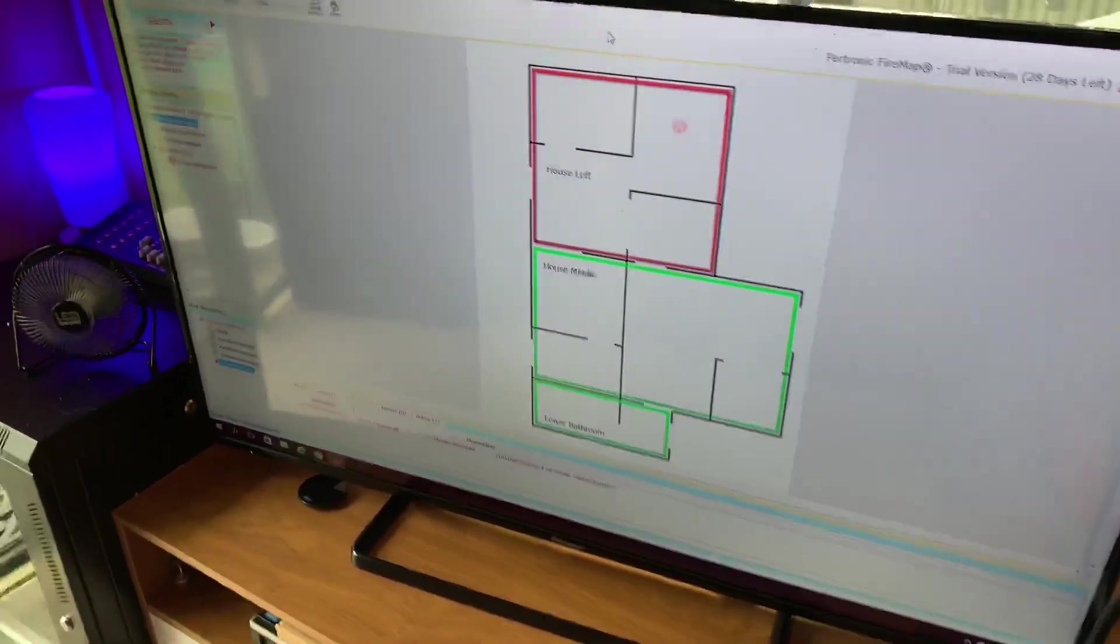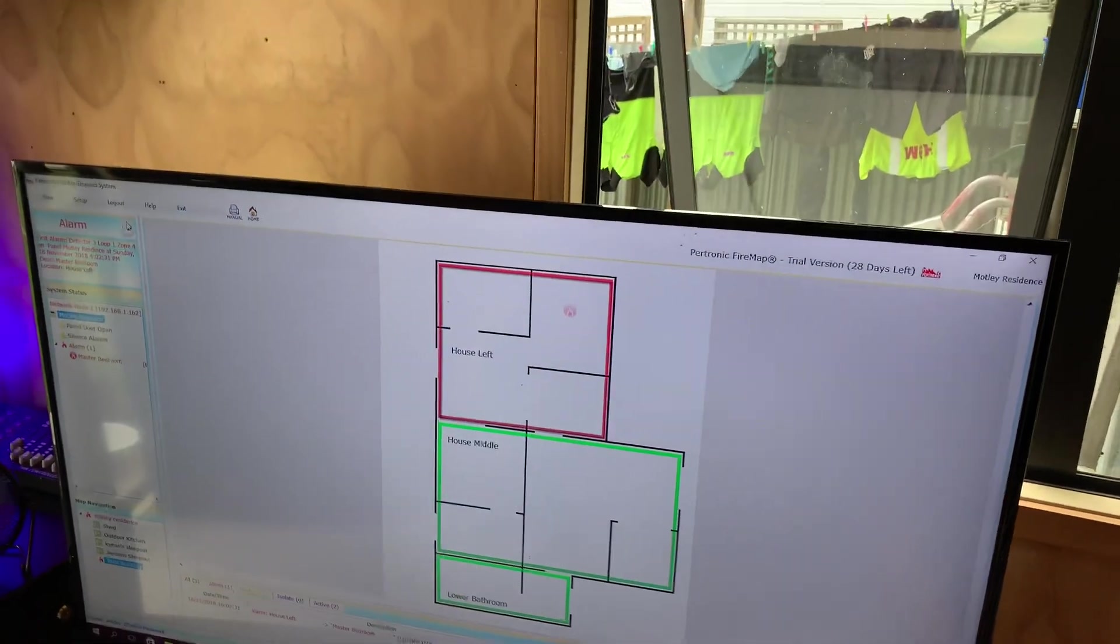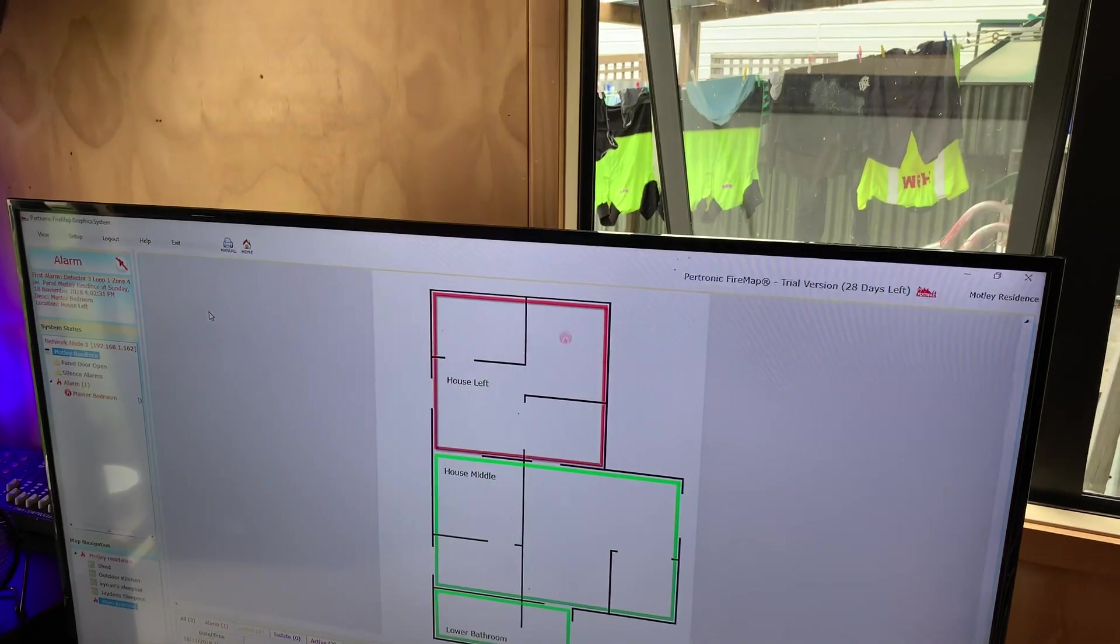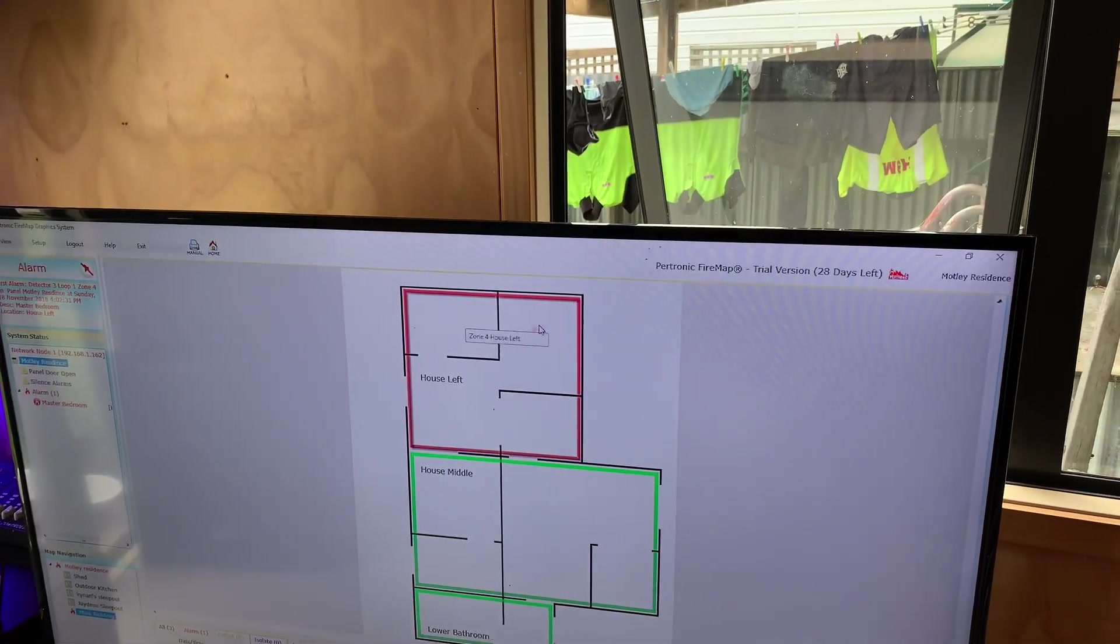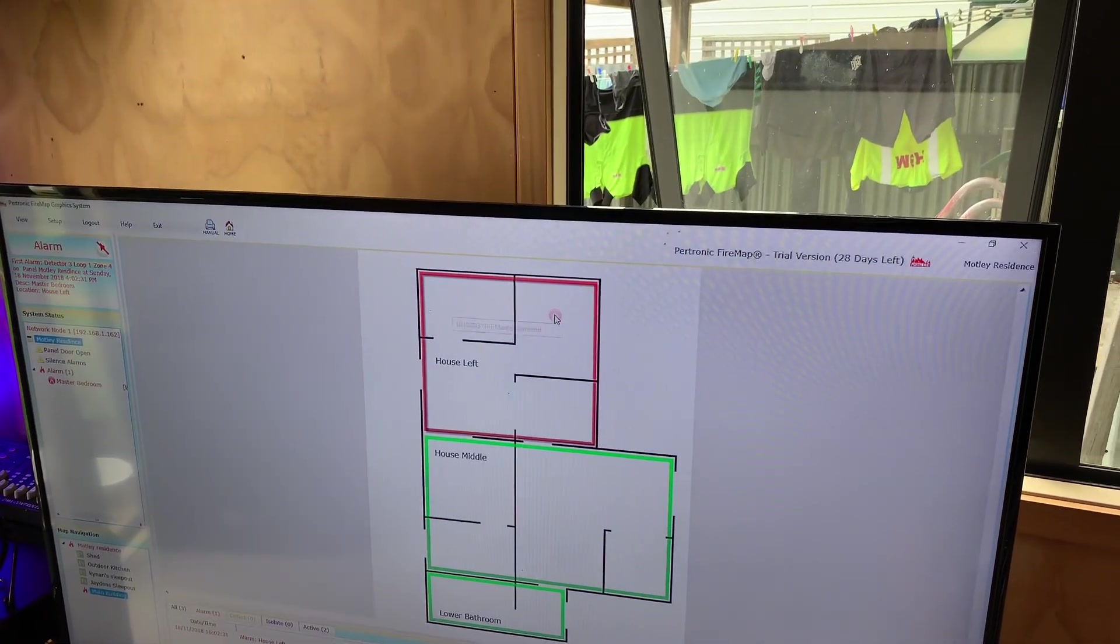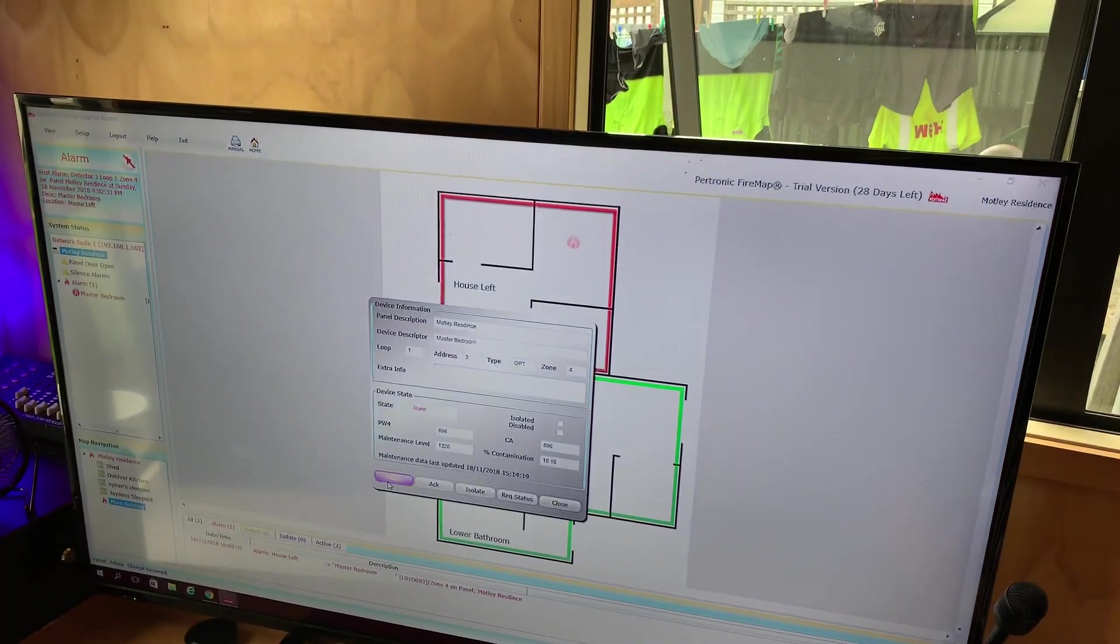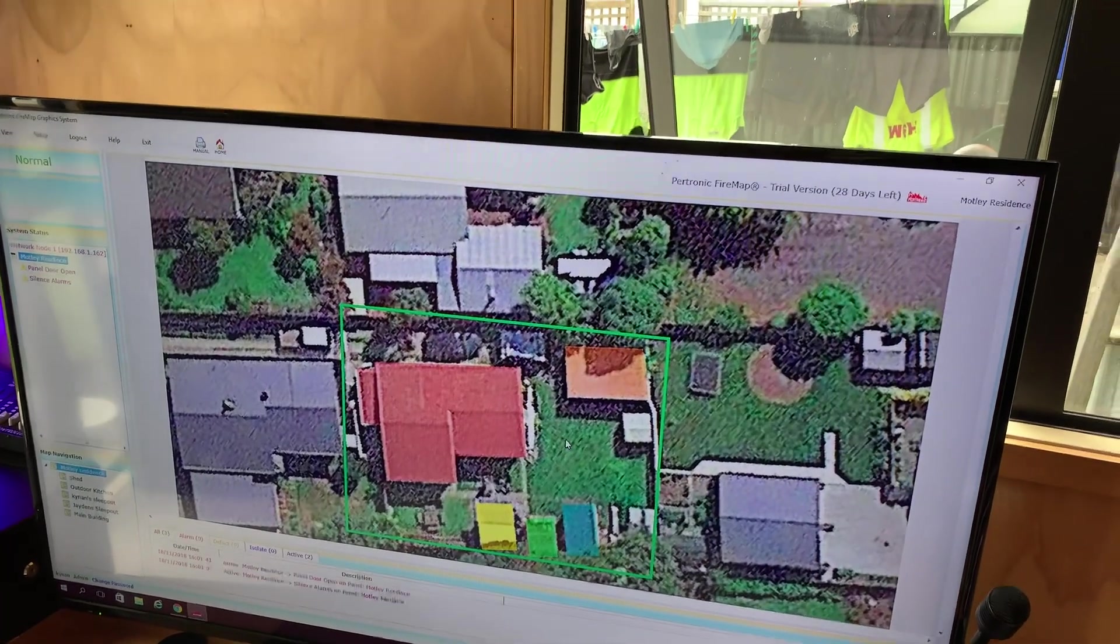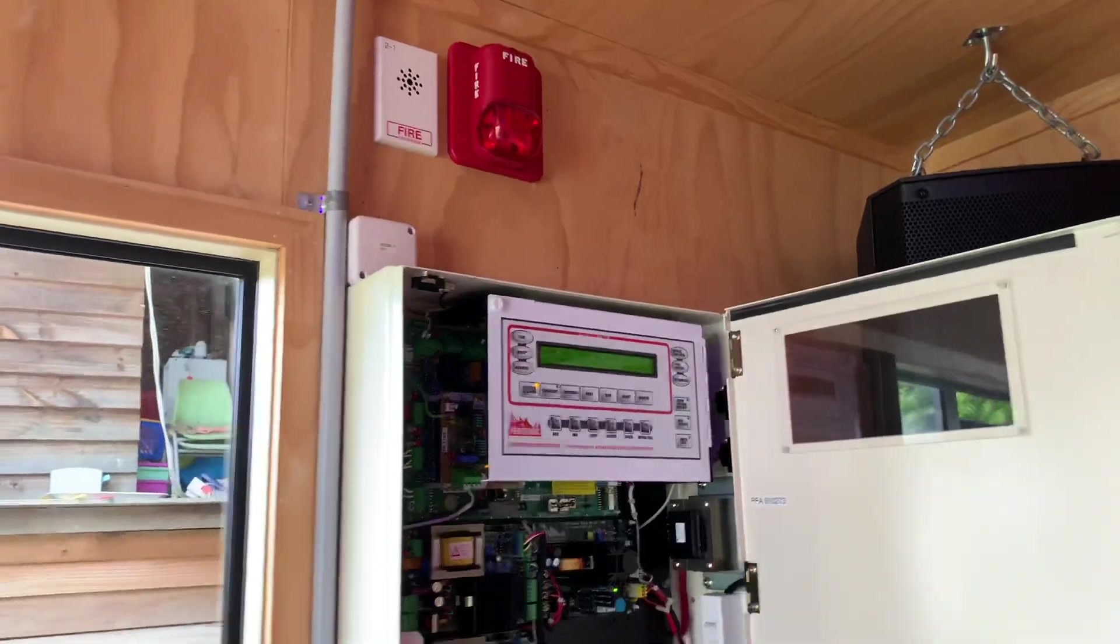And then the last thing is now going to silence and reset the alarm remotely. And now it returns to normal and the panel resets.